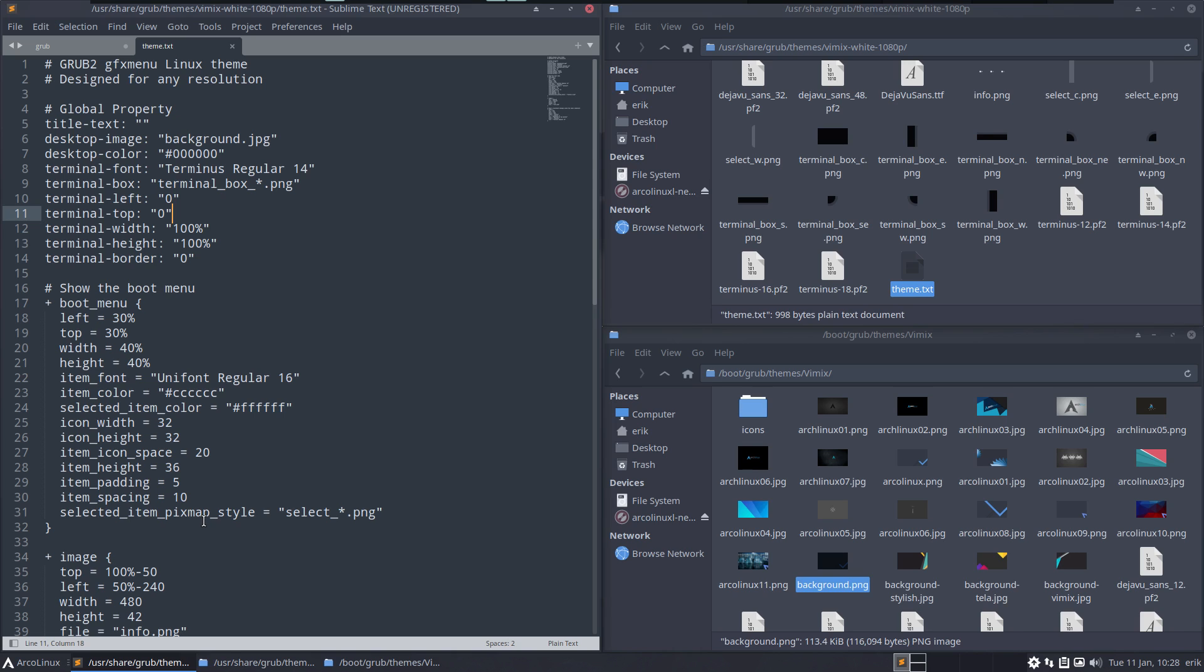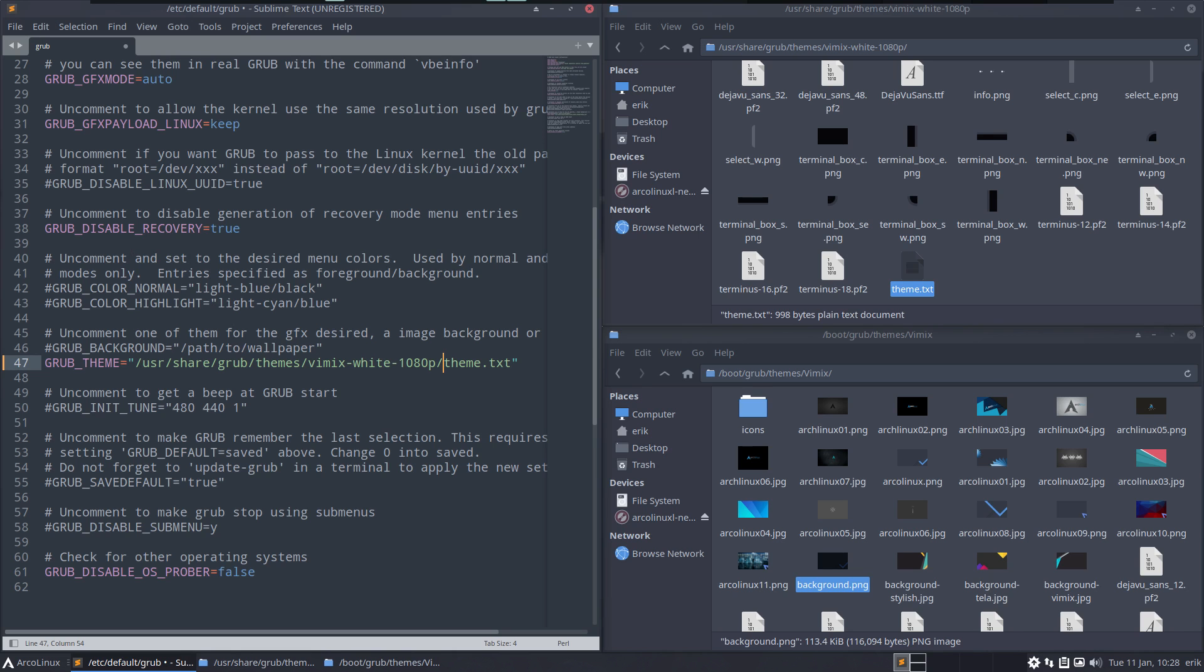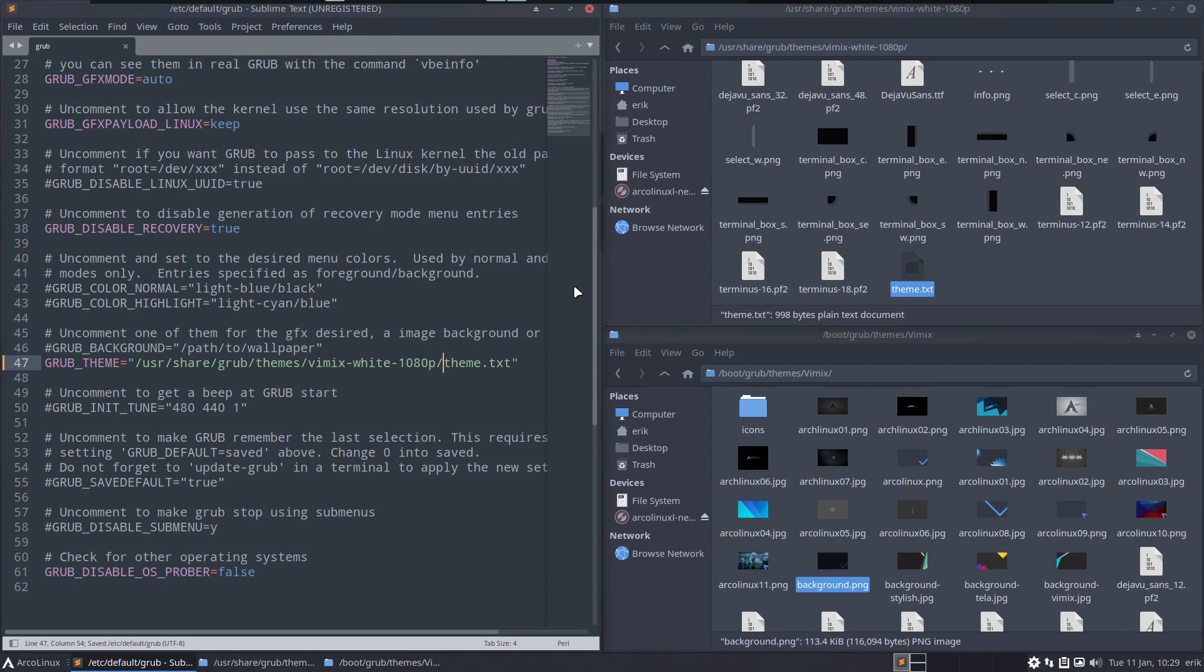But if there's an update everything will be overwritten. But it's fun to work with these configuration files until you break it. This is I think the easiest solution - open it with Sublime Text because when I save this it's gonna say hey you're not root, and then you give the password and it's saved.